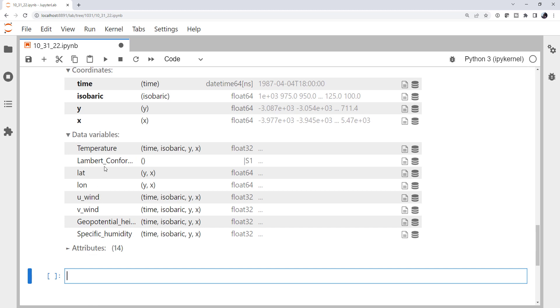So we have a temperature forecast on an x, y grid. There's a height coordinate, so an x, y, z grid, really. And then we have that three-dimensional grid for multiple times.